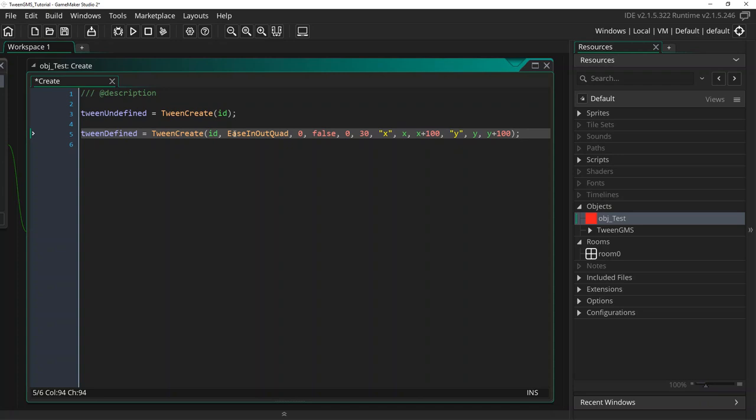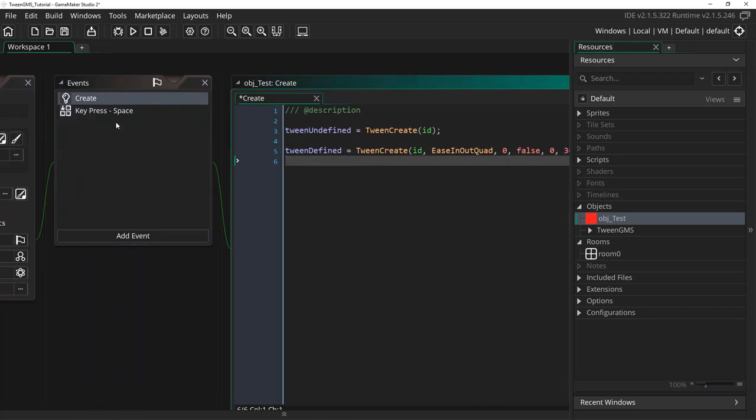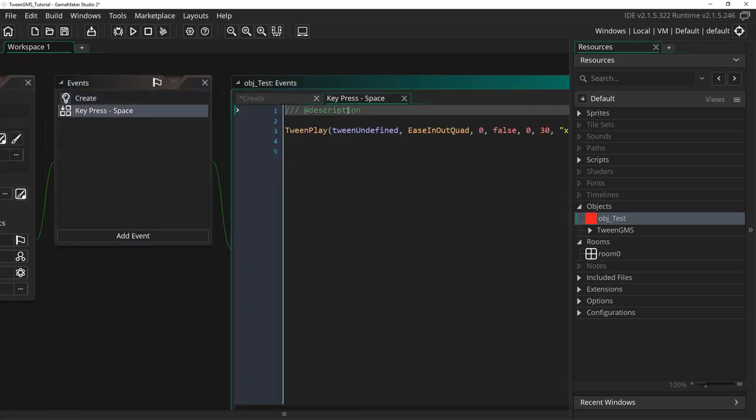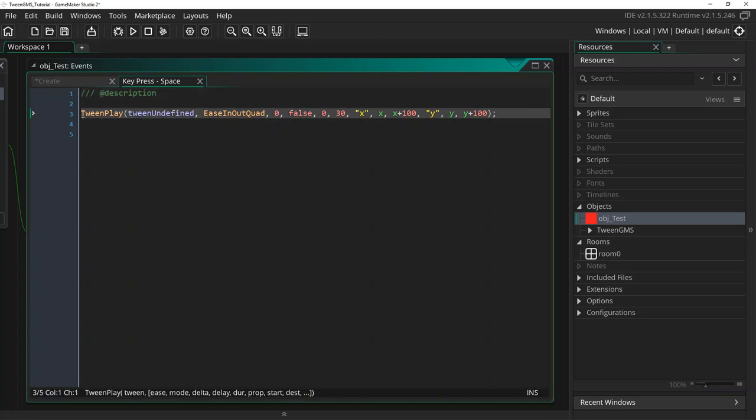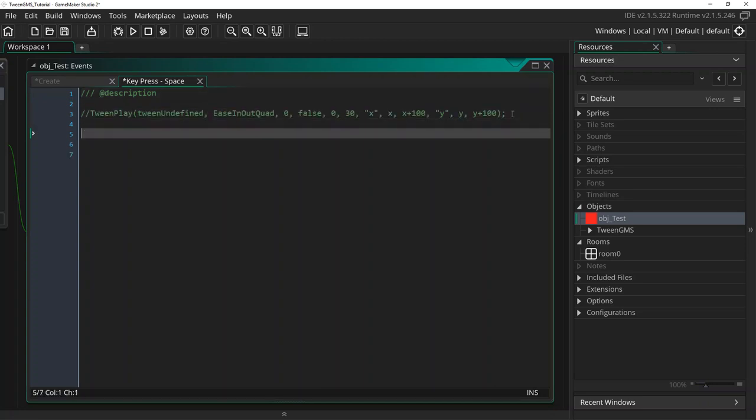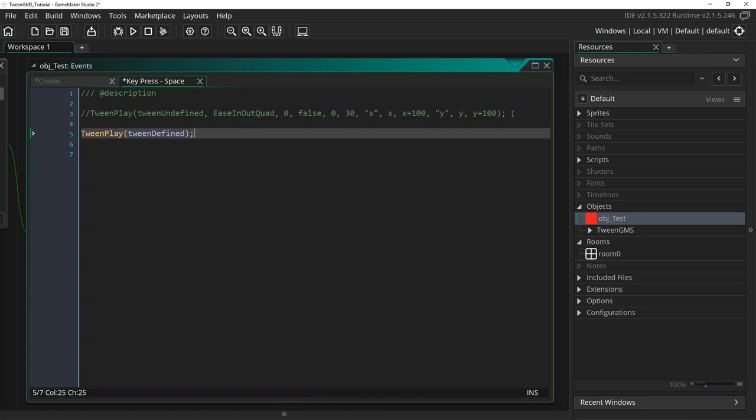Let's move back to our space event and play it. First I'm going to comment out our first tween play call. And below that we will write tween_play tween_defined. Because our tween is already defined at creation, we only need to supply the first tween ID argument. So let's run our project and check it out.